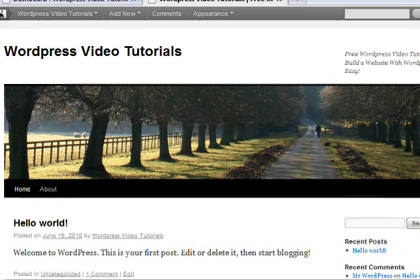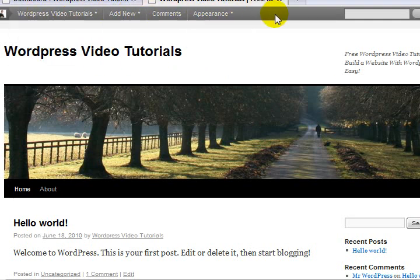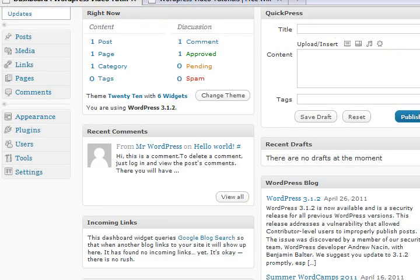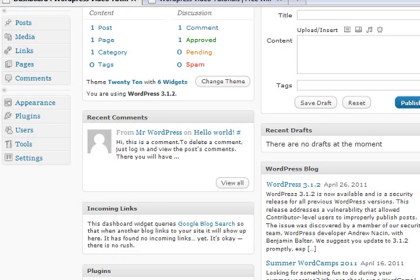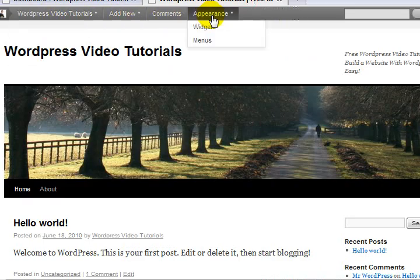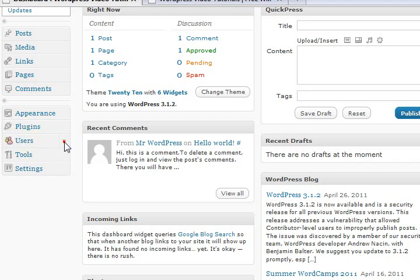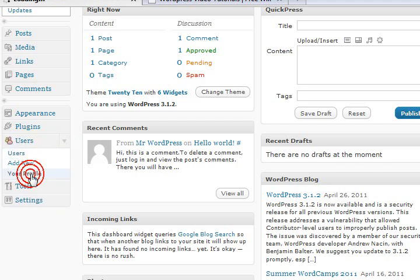The first thing you might notice which we didn't have before is this bar across the top. This is just part of the edit feature. I'm going to show you how to remove it because I don't like to see my site with that thing across it. This does not appear for everybody - it's only me because I'm the administrator and I'm currently logged in.